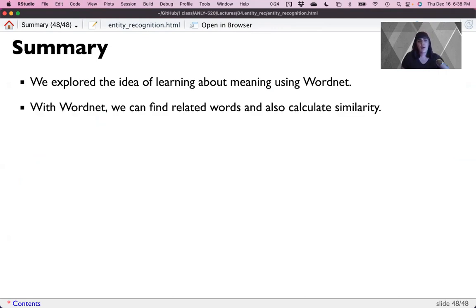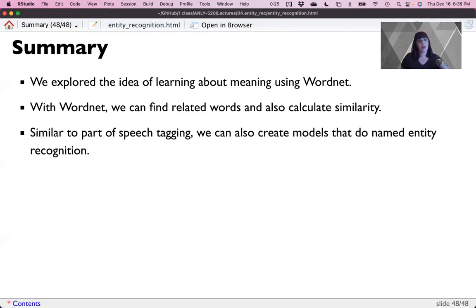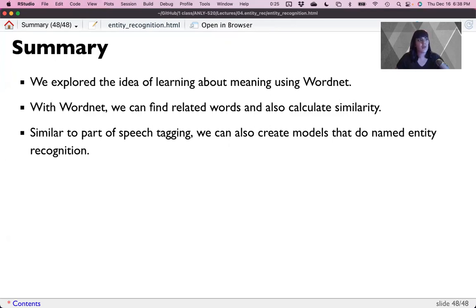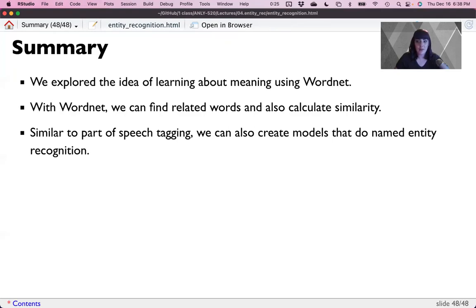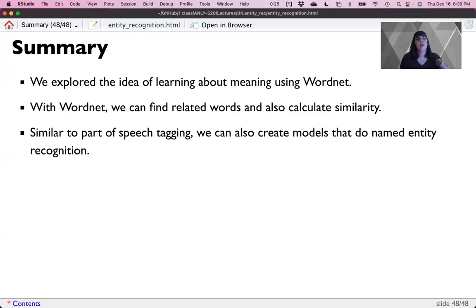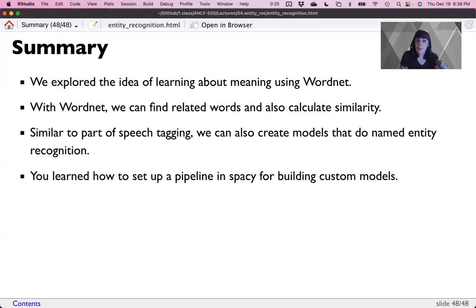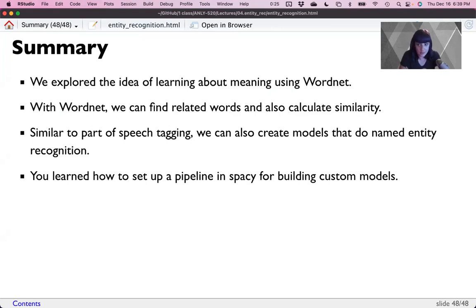So in summary, we've explored the idea of learning about meaning using WordNet. With WordNet, we can find related words and also calculate similarity. Similar to part of speech tagging, we can also create models that do named entity recognition. Come back next week for parsing.